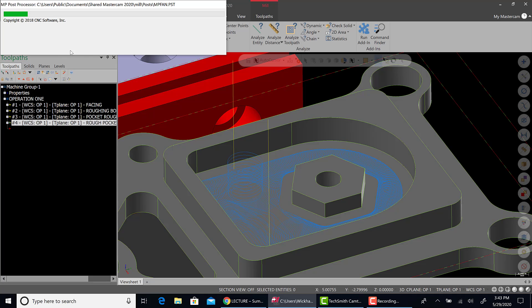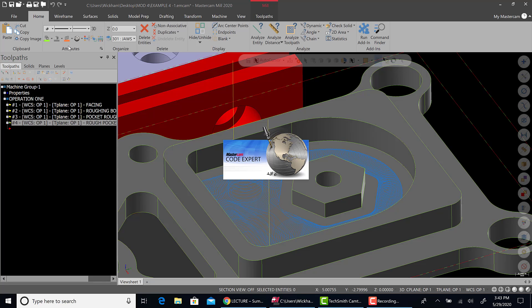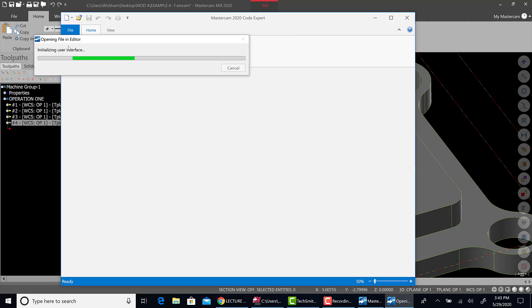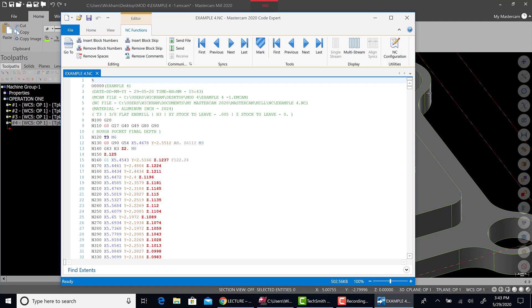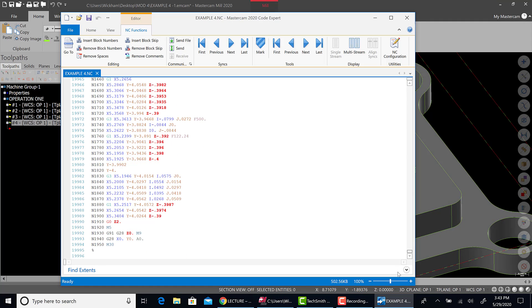All right, again, take note of how long it's taken to post this. We'll take a look here. This pocket itself is just under 20,000 lines of code. Right here.